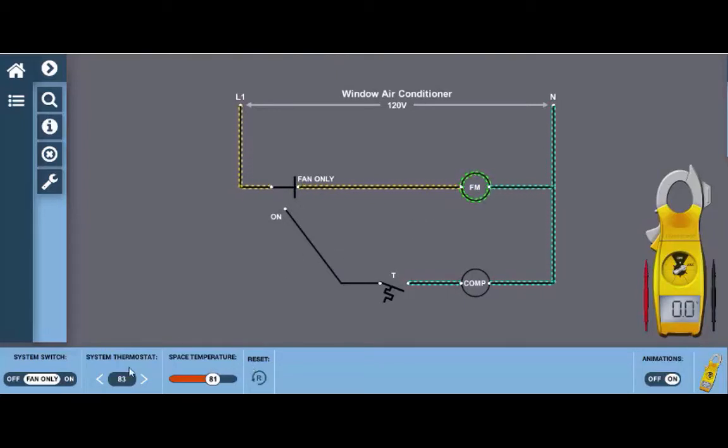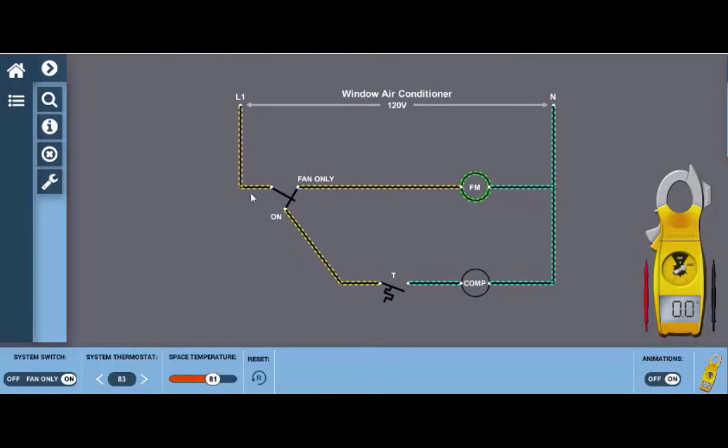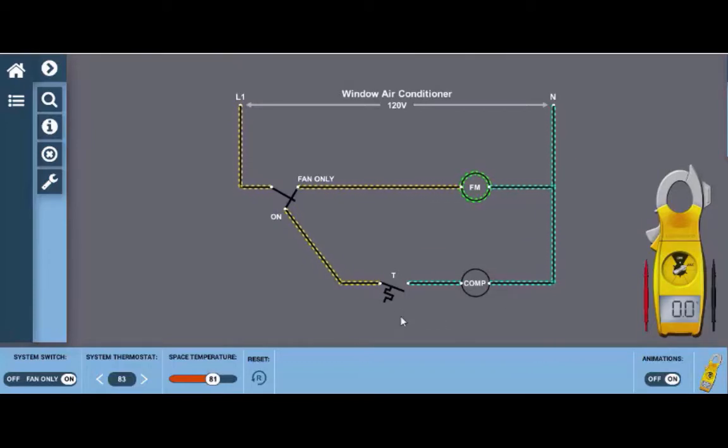In addition, we can turn it to the on position which will close contacts to both the fan motor and to the compressor circuit. Now currently we see the compressor is not on because the thermostat is in series to it and the thermostat is not calling for cooling currently.